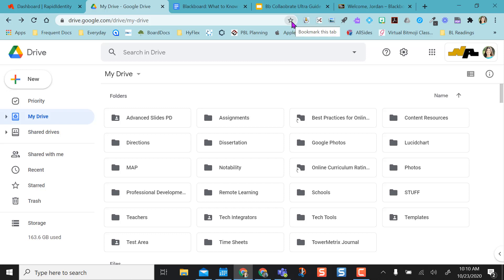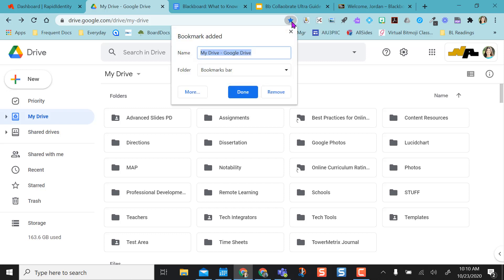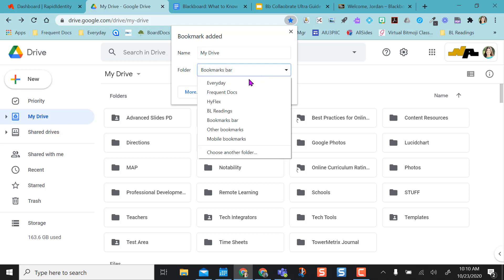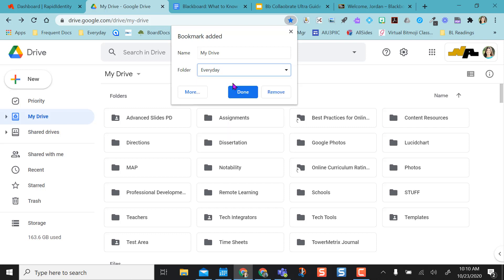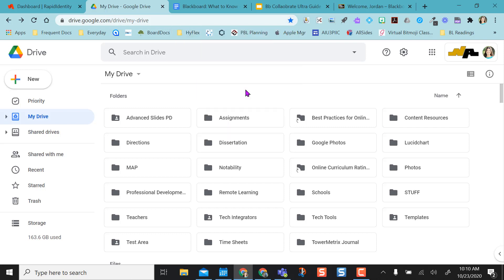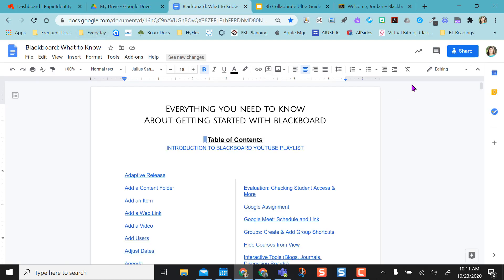So I want to bookmark this. I'm going to click here, and I can actually change the name of this and just make it say 'my drive' if I want to. I'm going to make sure it's not on my bookmarks bar but in my everyday folder. So I'm going to hit this dropdown and select 'every day', then I'm going to say done. So when I click on every day now, I see my drive there.